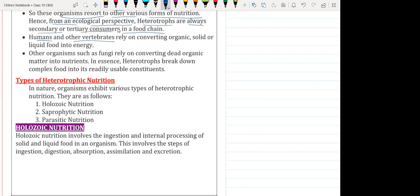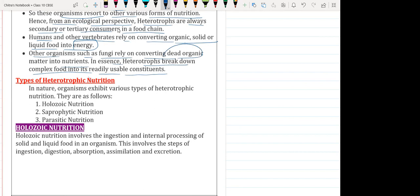Humans and other vertebrates rely on converting organic solid or liquid food into energy. We generally take food from plants or animals to meet our energy requirements. Other organisms such as fungi rely on converting dead organic matter — they are called saprophytes. These heterotrophs break down complex food into usable constituents, which can be reused by plants or animals.